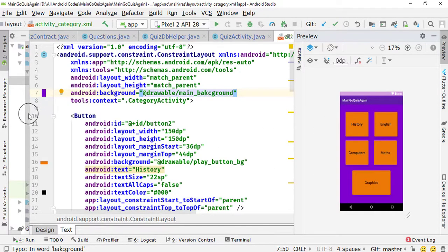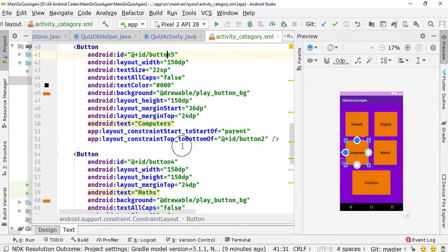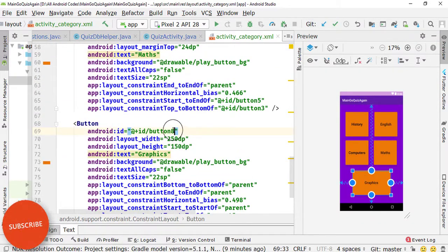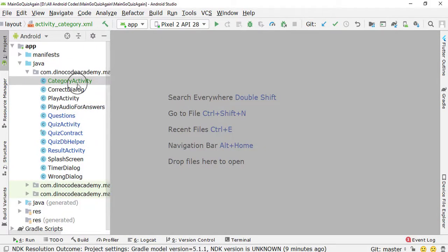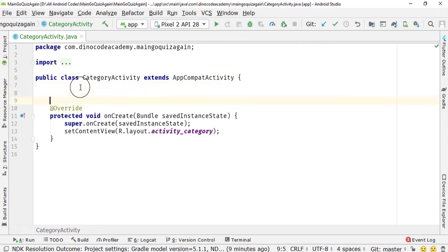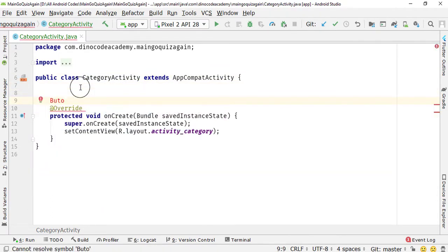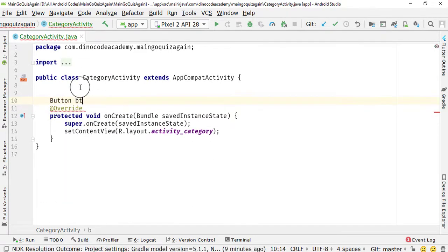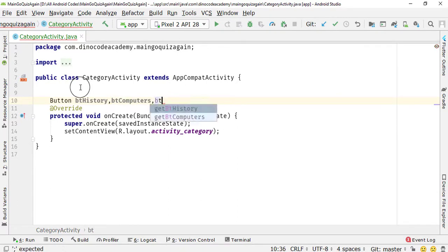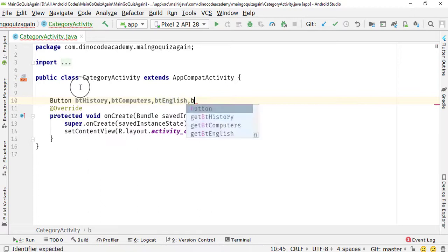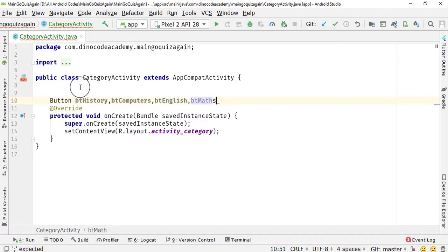Now it's time to fetch all these views inside the activity. We have button2, button3, button5, and button4, and also button6. I'm going to click on the CategoriesActivity and create variables at the top. I'll declare: Button bttyHistory, bttyComputers, bttyEnglish, bttyMaths, and bttyGraphics.